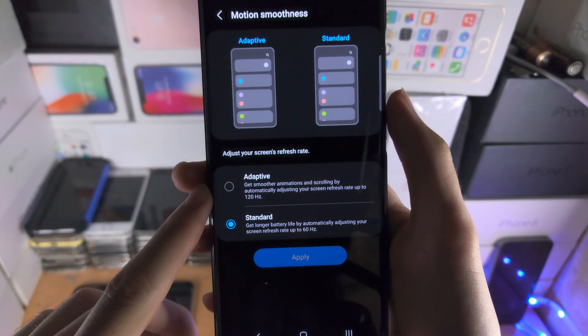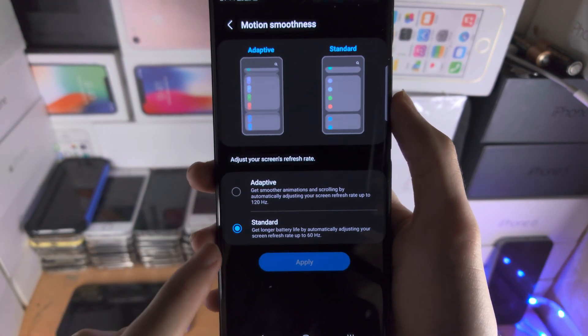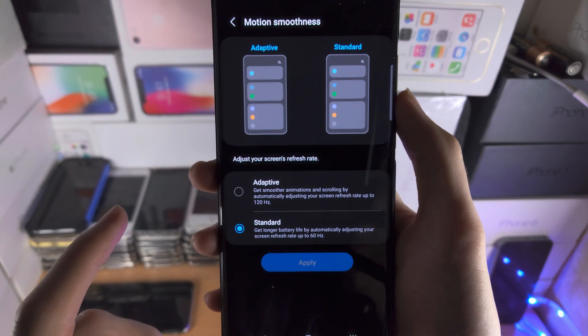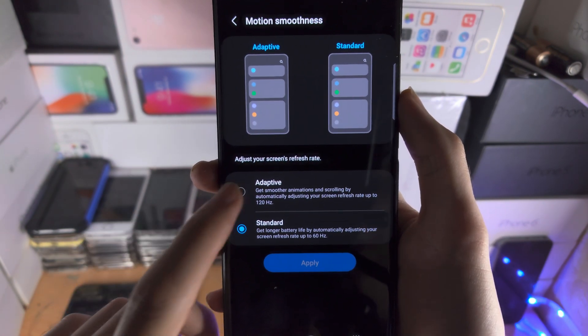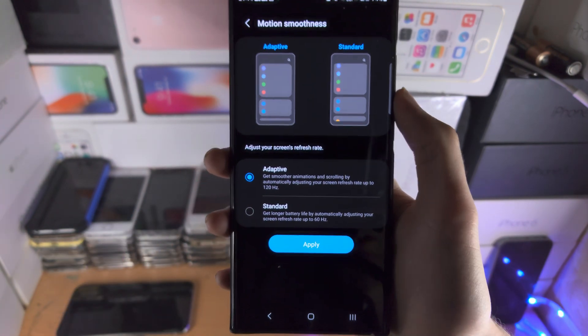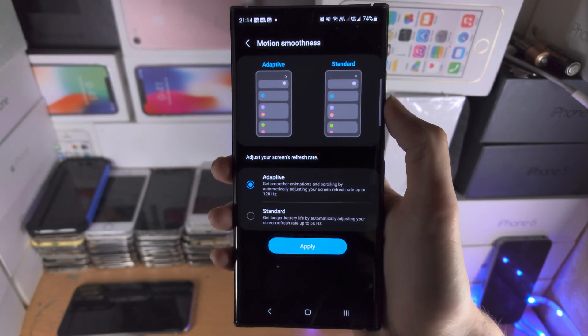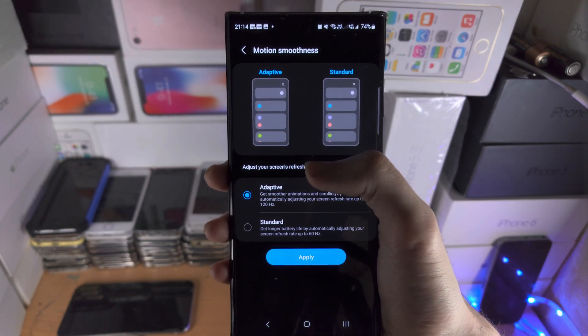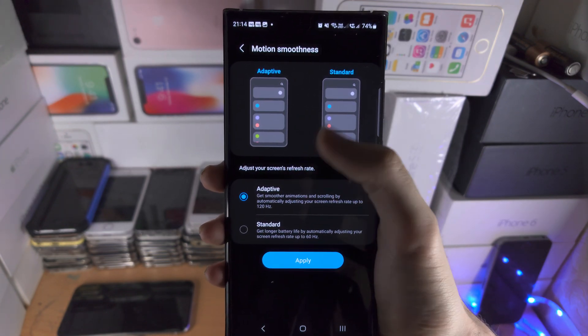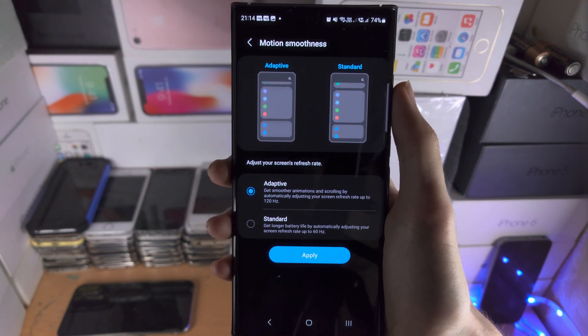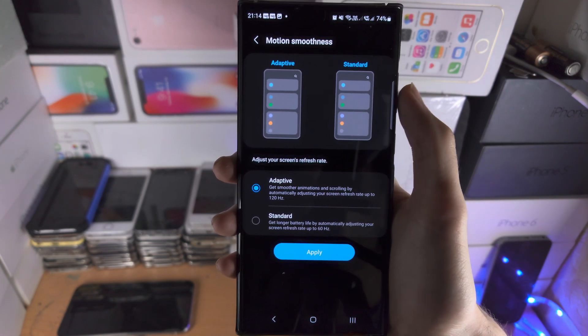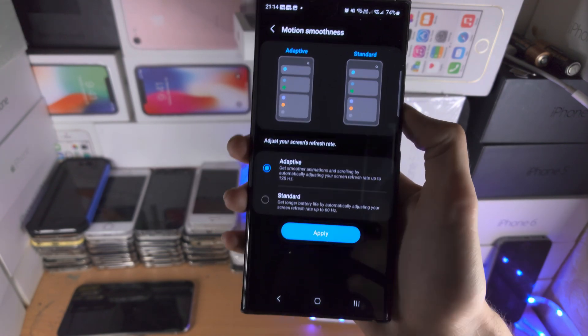Tap on this one and we have standard and adaptive. Adaptive will get you the 120 hertz refresh rate which is smoother but it will consume more battery.